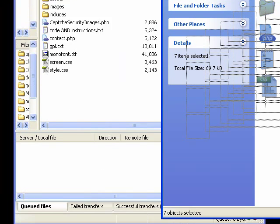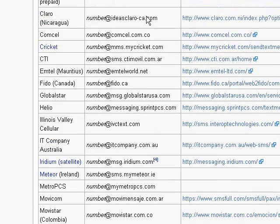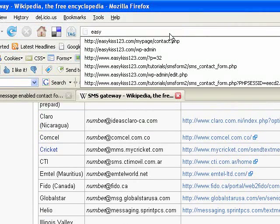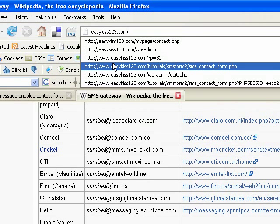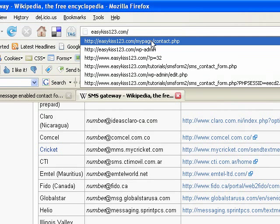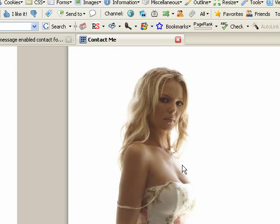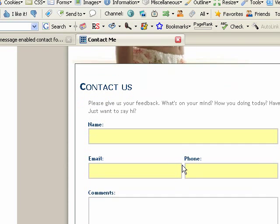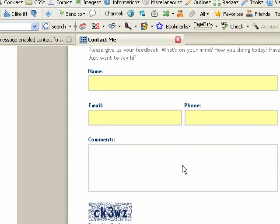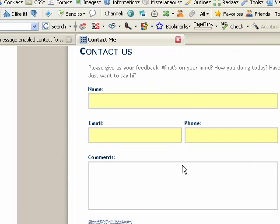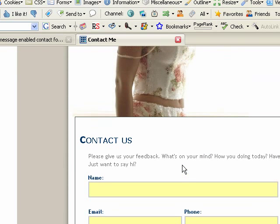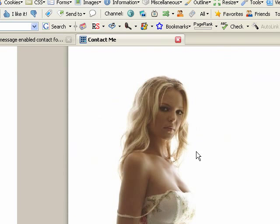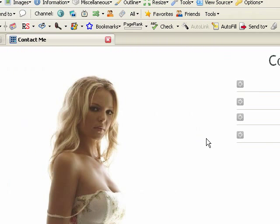Once they're all up there, I will go easykiss123.com slash my page contact.php. And the form should be in there, working fine. There it is. So, easy as that. And it works. Thank you for watching. It's been an easykiss123 tutorial.